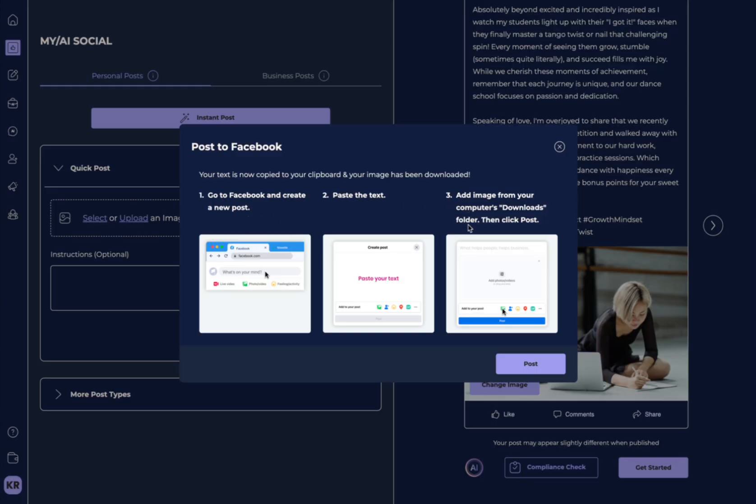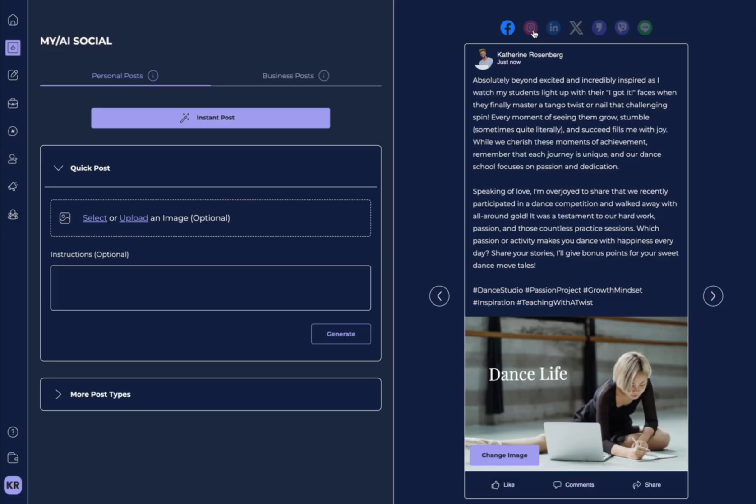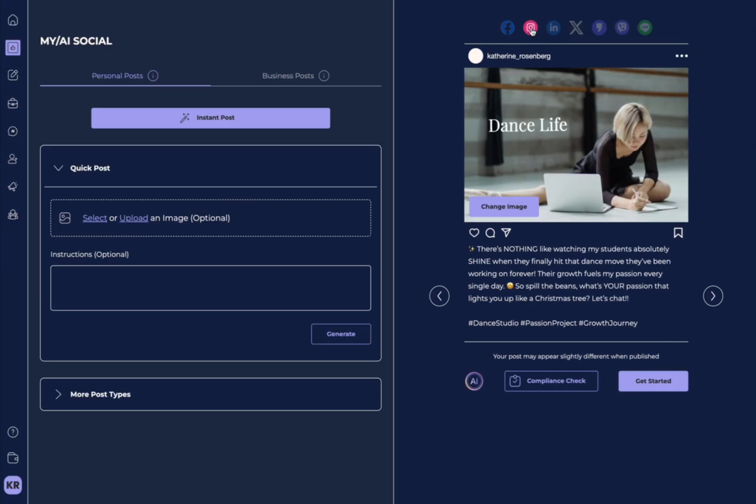Because it's also automatically downloaded your image here. So, then you can hit Post. Now, you'll do this for each of the platforms that you'd like to create a post for.